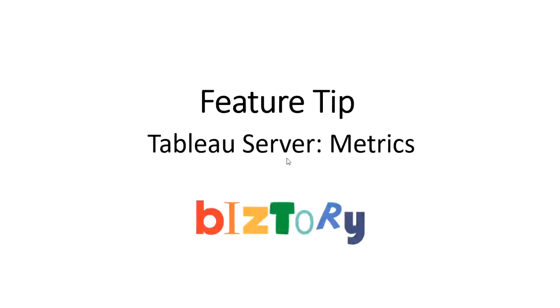Hi everyone, I'm Catherine from Bizdory and in this video I will be looking at metrics. This is a great new feature that comes with the 2020.2 release of Tableau Server.